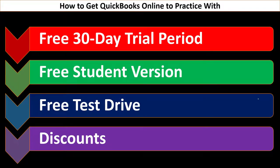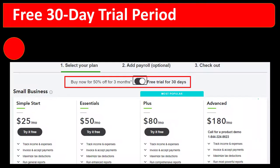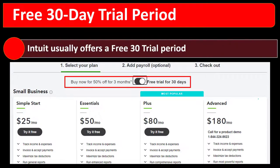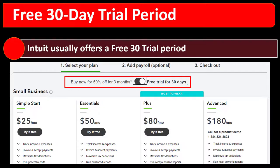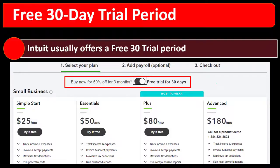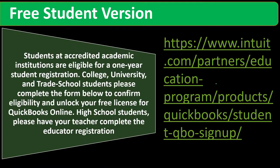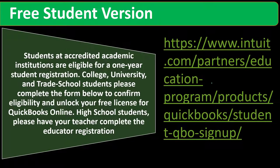And then you could look at discounts as well to purchase the software if you would like to do that too. So the free 30-day test drive we saw here. We'll go into it in a little bit more detail so you can see the exact process on how to set that up, at least how it currently is at this point in time. Intuit can, of course, change anything going forward. The free student version.